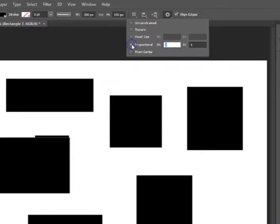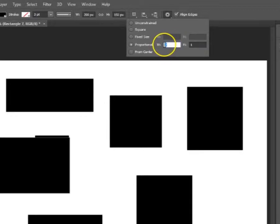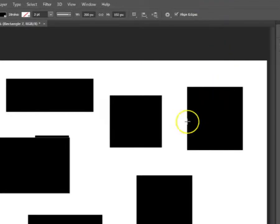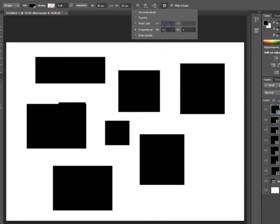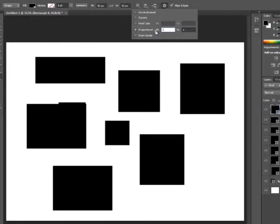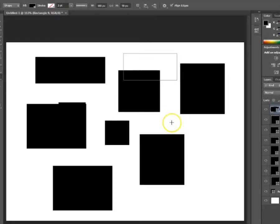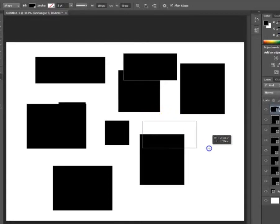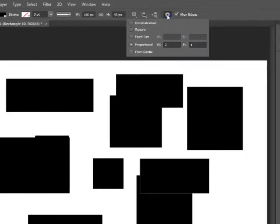The other option is proportional. Right now it's 2 to 1, which means that the width is going to be two times the size of the height. If I set it to 1 to 1 it's going to create a proportional rectangle that is essentially a square. But at 2 to 1 the width will always be two times longer than the height, maintaining that proportion for whatever shape I draw.